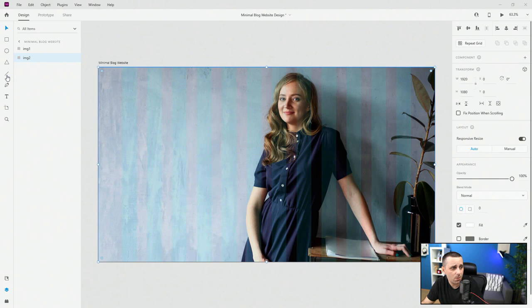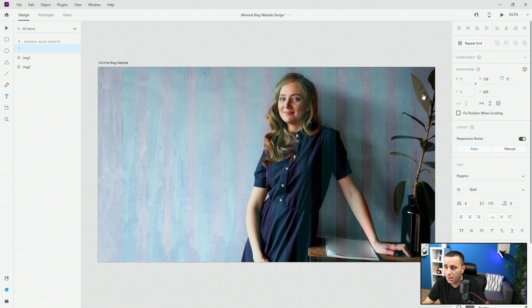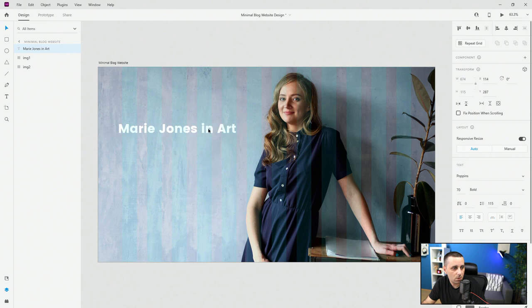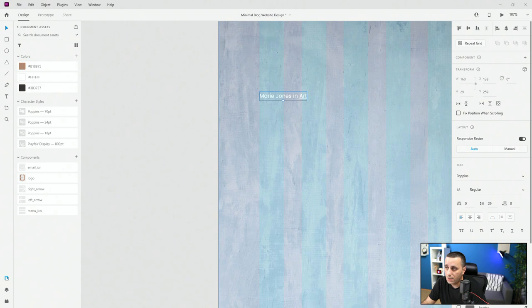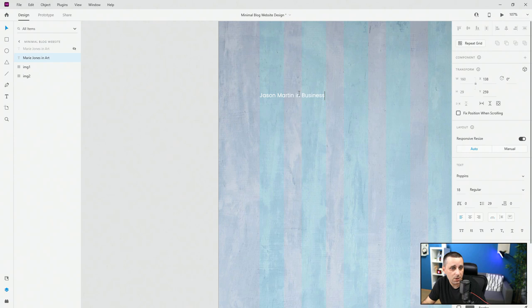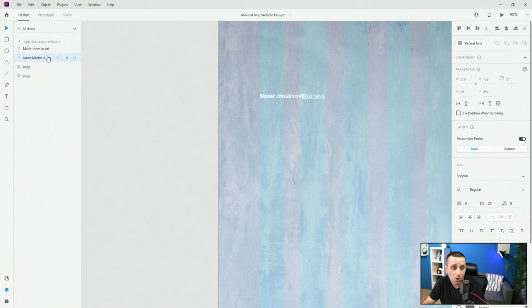Now let's work on the text. I'll use the text tool and type in 'Marie Jones in art', make sure it's left aligned, and position it. The smallest text style will be our category. I'll use 'Art' as the category and position it roughly here. I'll duplicate it and in the second one paste in 'Business' — which will be clickable so people can select that category. I'll put these in a group called 'categories'.